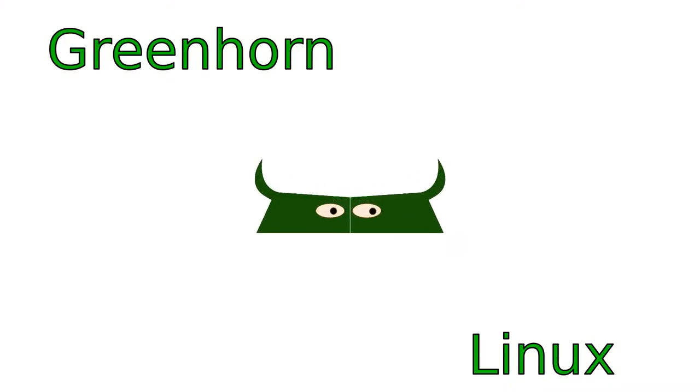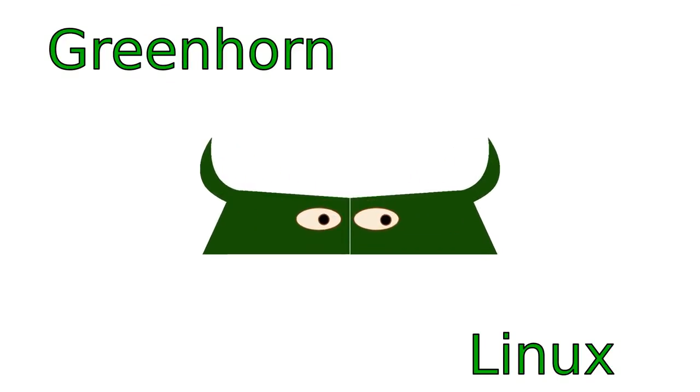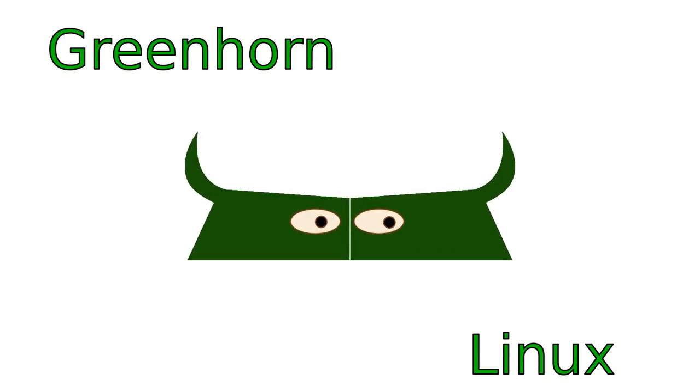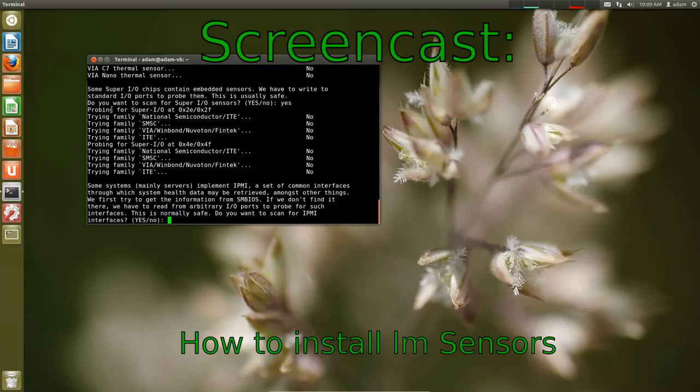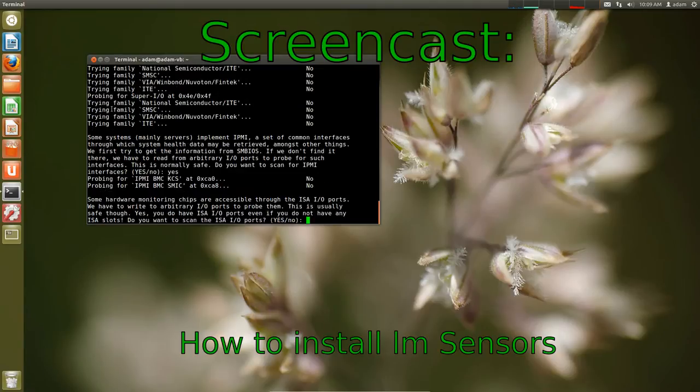Welcome to Greenhorn Linux. Linux for Greenhorns. On this episode of Greenhorn Linux, Adam shows us how to install LM Sensors.